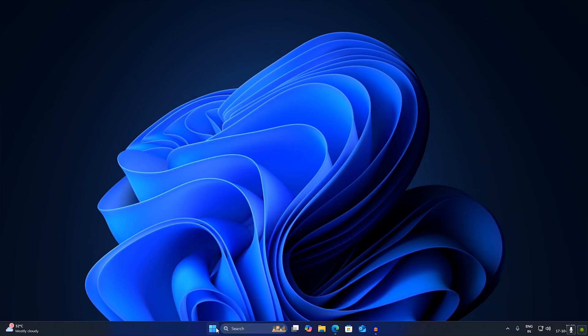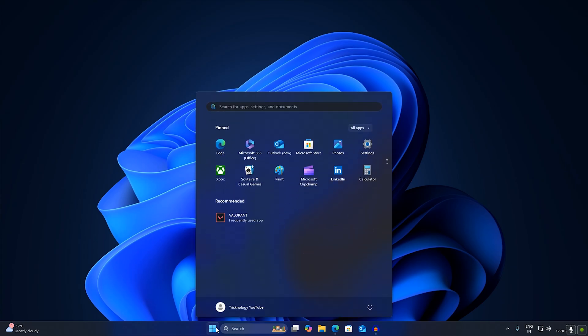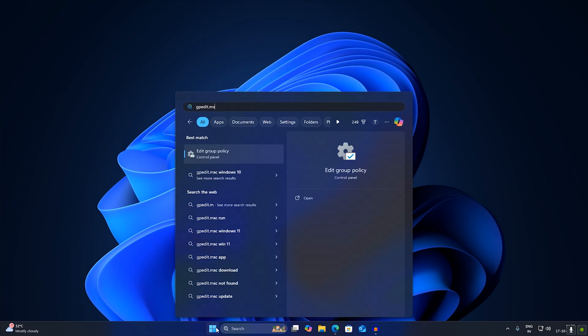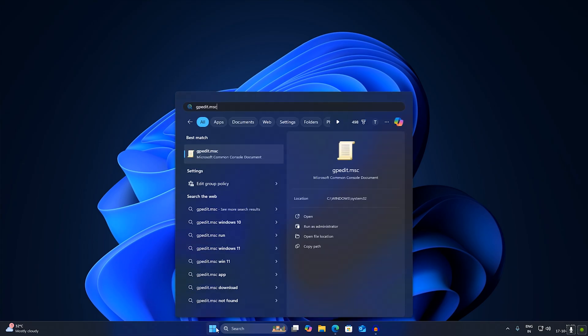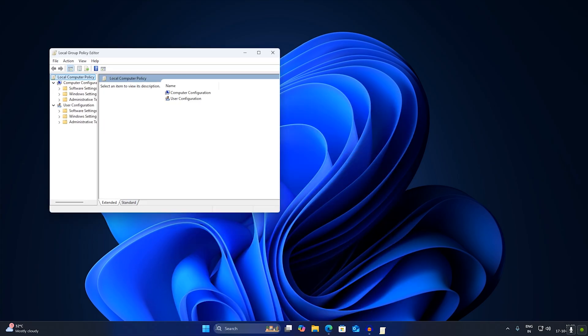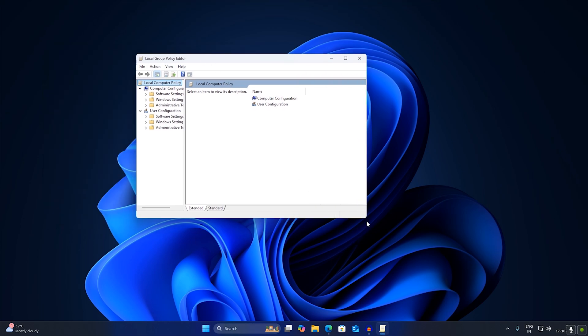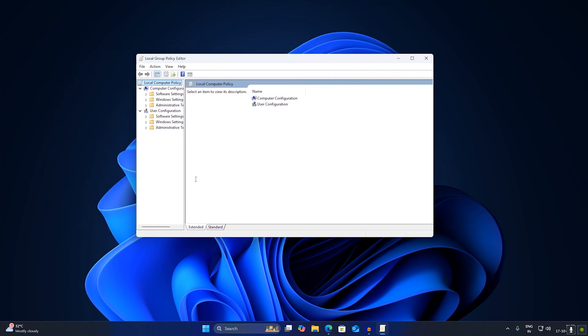your startup search window and type over here gpedit.msc and press enter. After that, after opening Local Group Policy Editor, you just need to